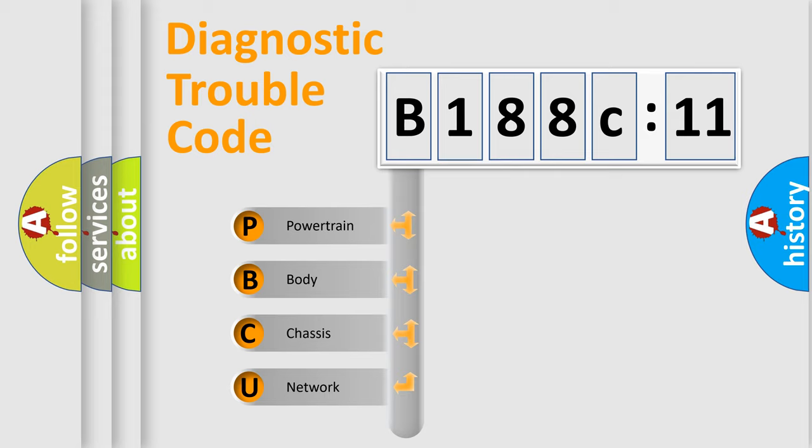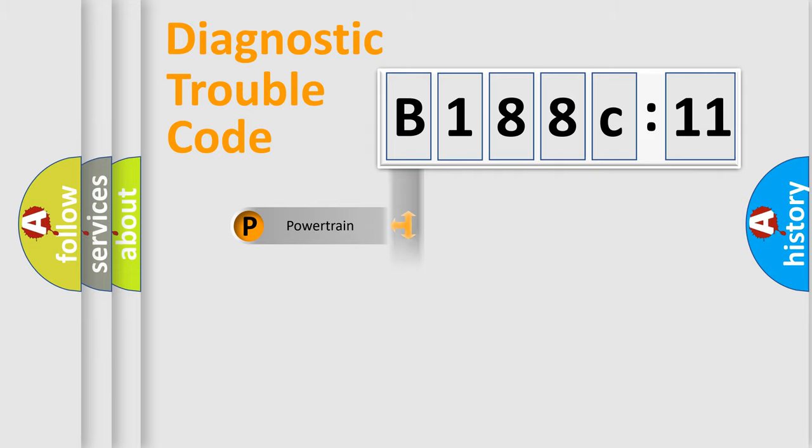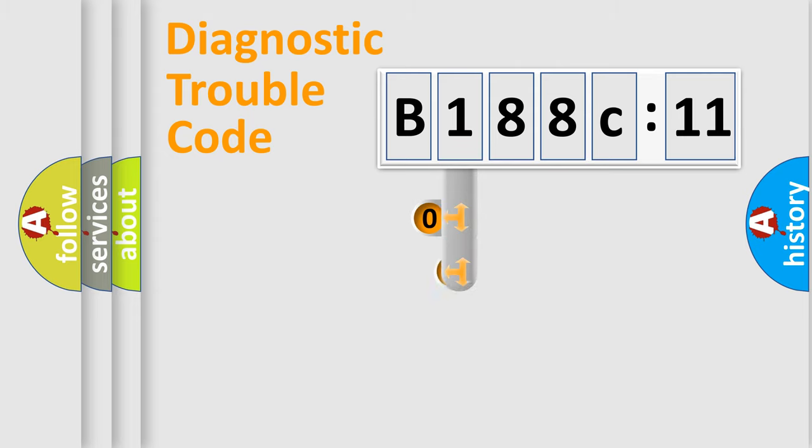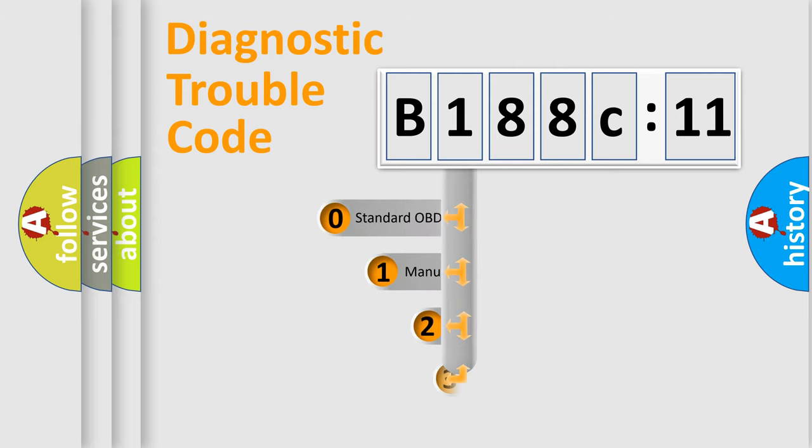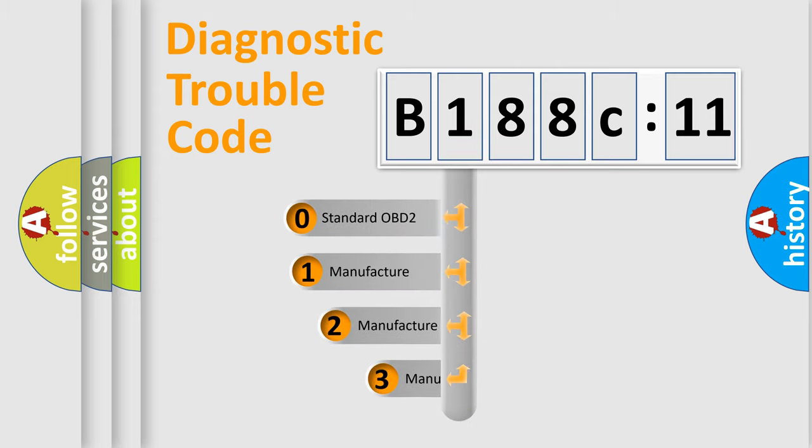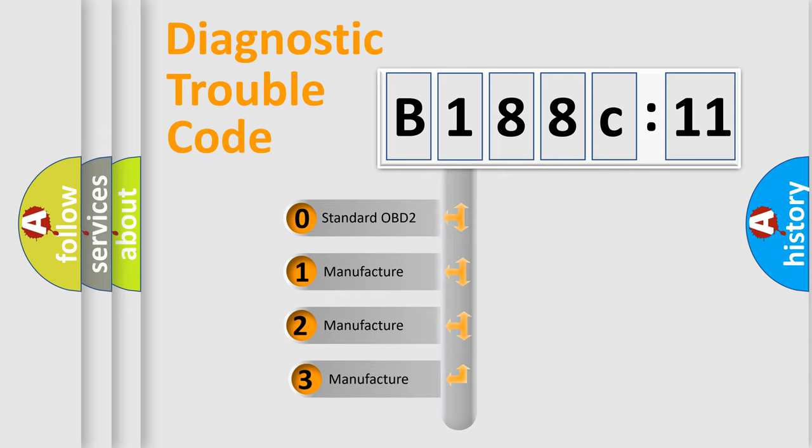We divide the electric system of automobile into four basic units: Powertrain, Body, Chassis, Network. This distribution is defined in the first character code.